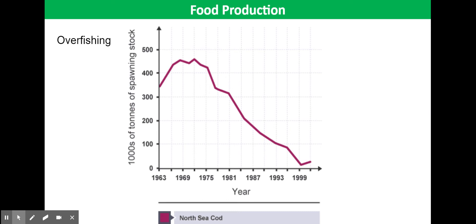Most fish are caught from the wild. If fish are caught at a faster rate than the remaining fish can reproduce, the population of fish will decrease. For example, North Sea cod have been overfished since the 1960s. The size and number of boats fishing for cod has increased. As a result, the number of breeding fish left has decreased and so has the cod population.